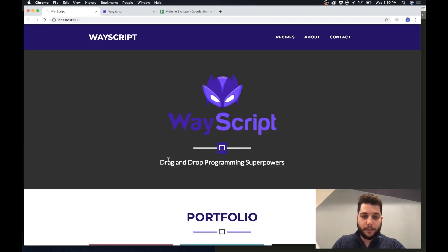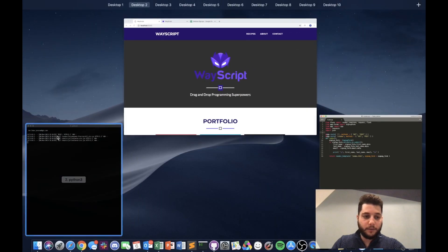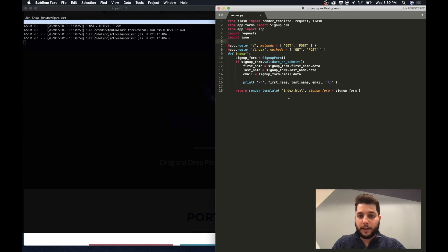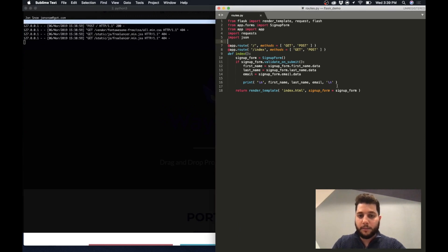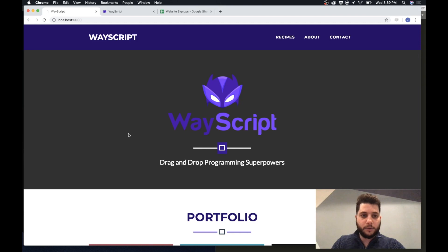So when I press sign up it prints the content to my terminal and I'm going to show you how you can take the first name, last name, and email that is printing and seamlessly get that into a Google sheet so every time a user signs up the data goes right in.